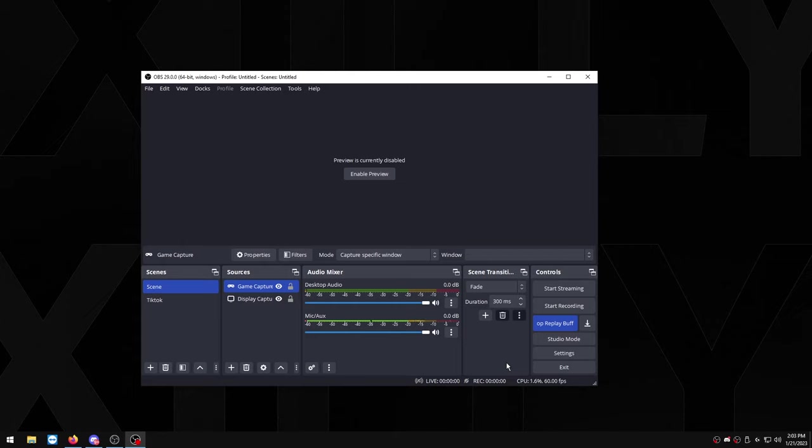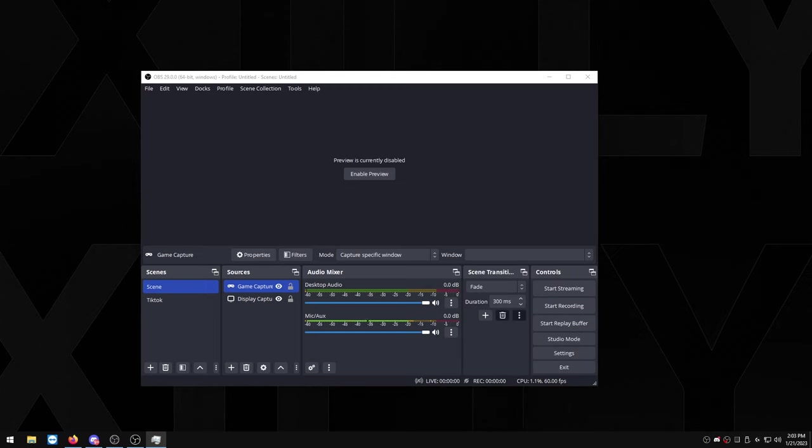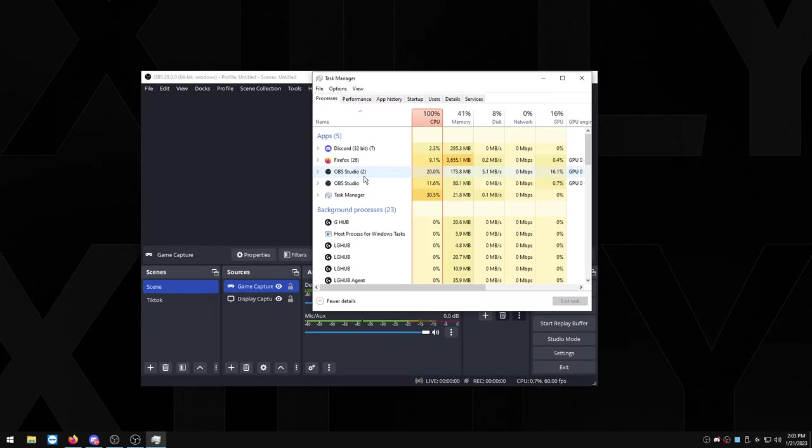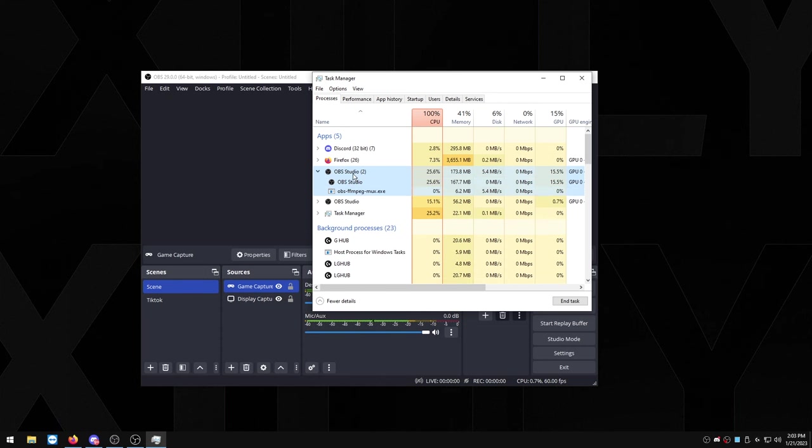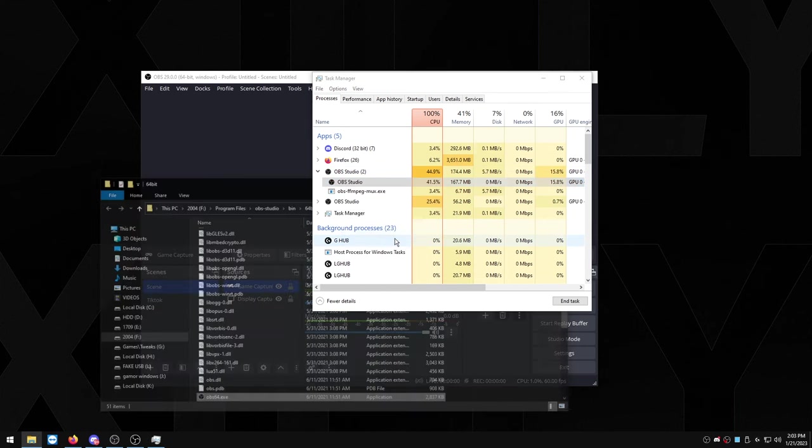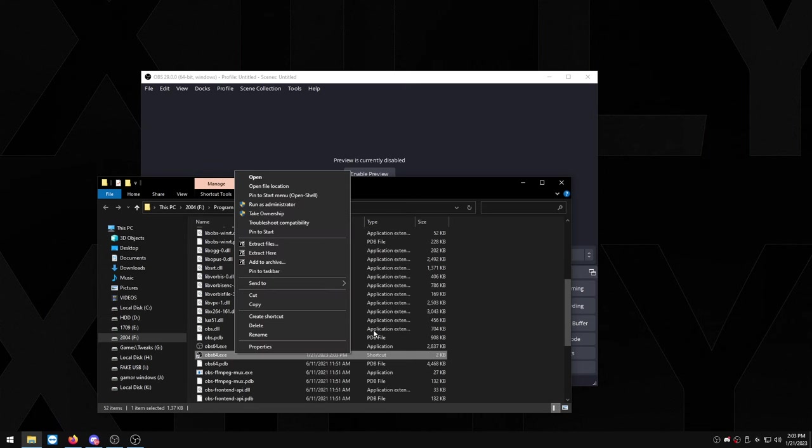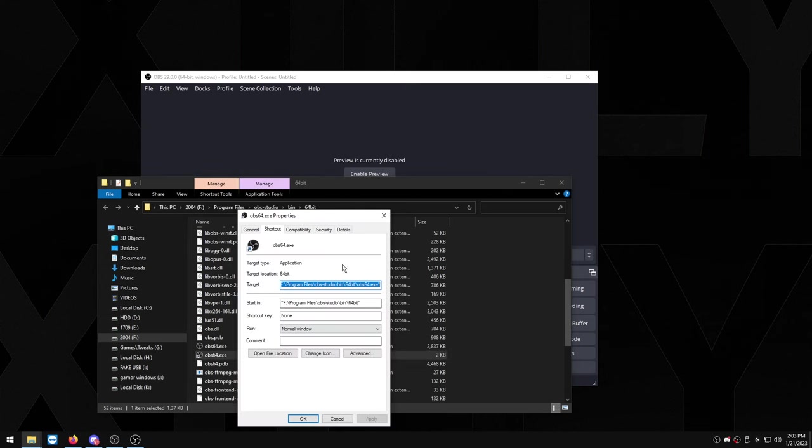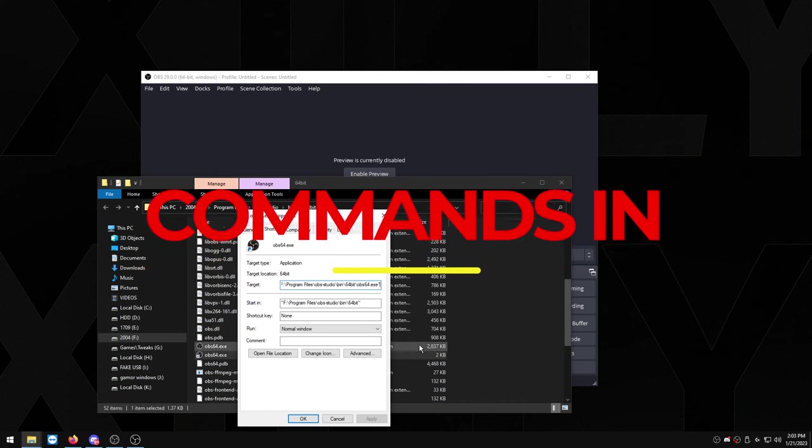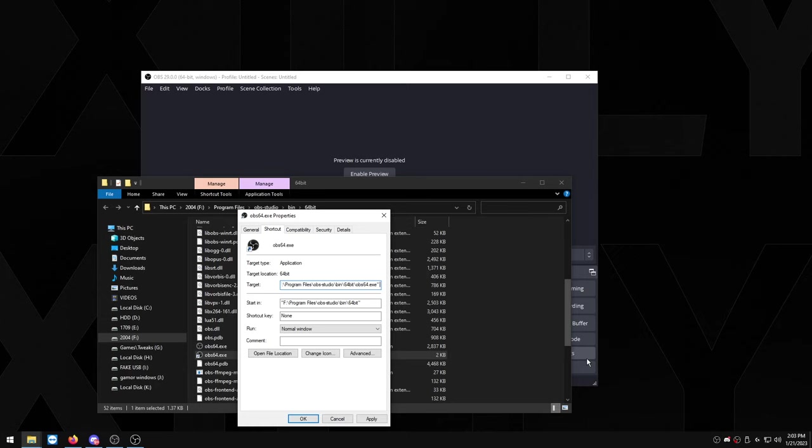Now if you want it to automatically open up and start replay buffer whenever you open up your PC, there is a way to do this. So you want to open up your task manager, you want to right click on the OBS, you want to click open file location and you want to create a shortcut. And in the shortcut, right click on it and click properties, and I'll leave the command that we're going to be using for the shortcut in the description.